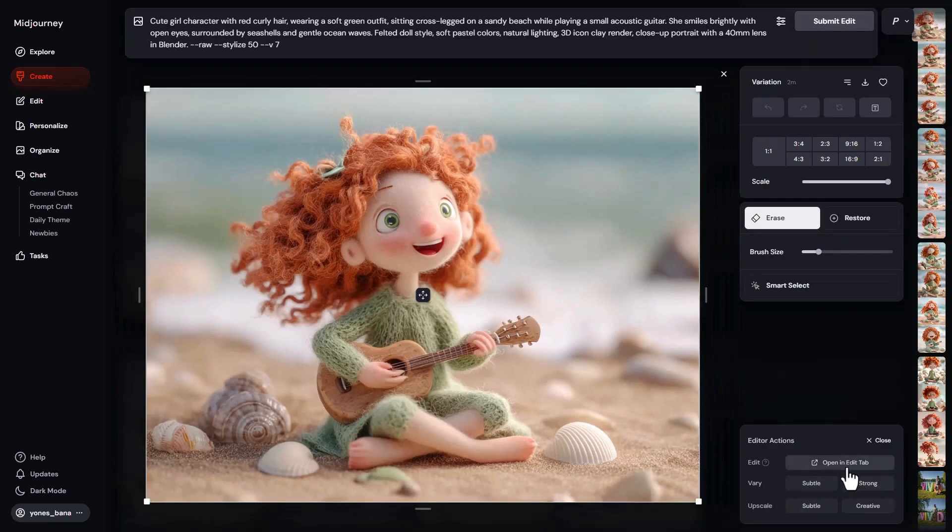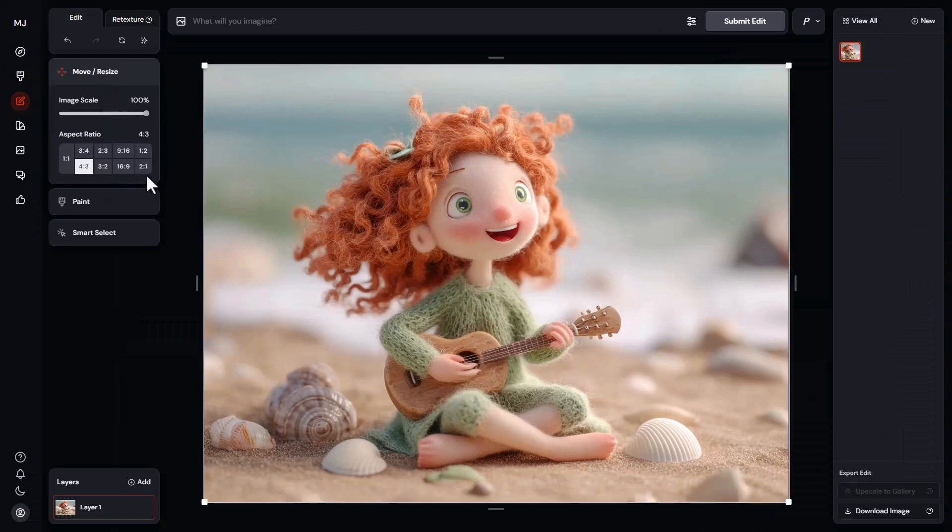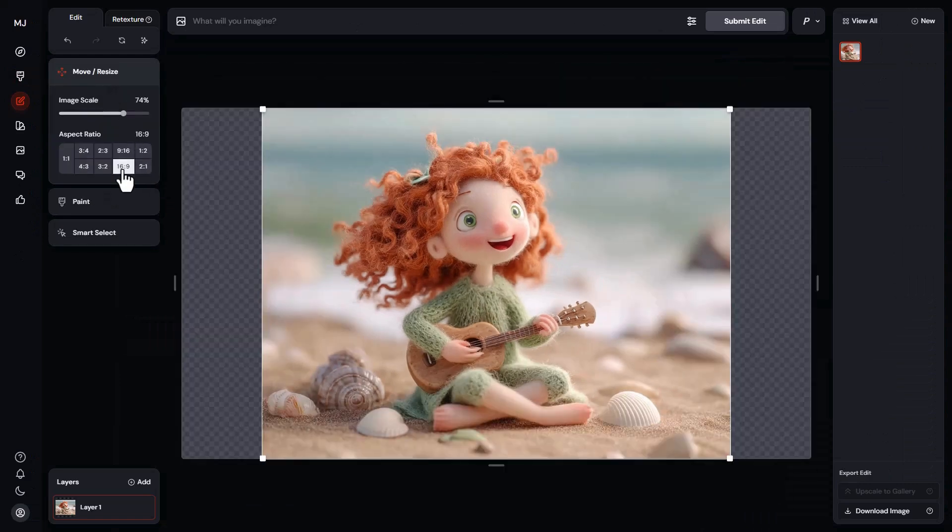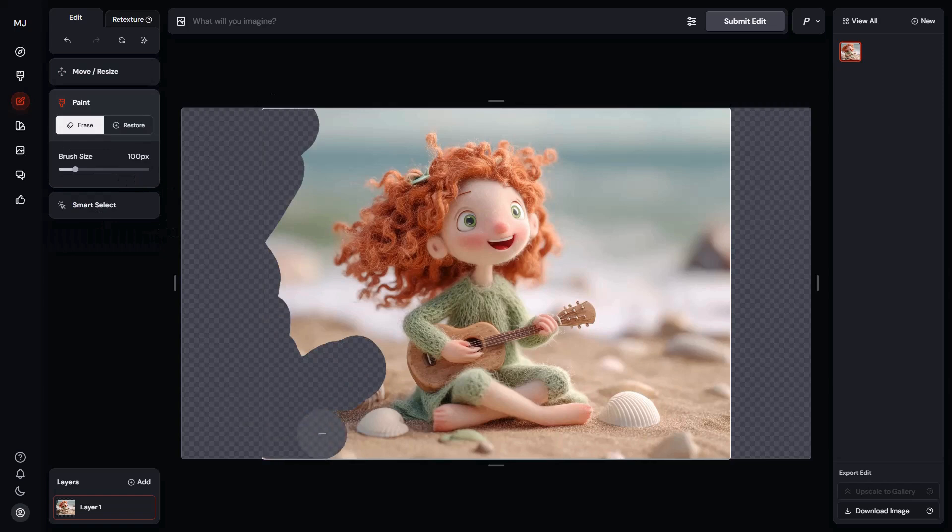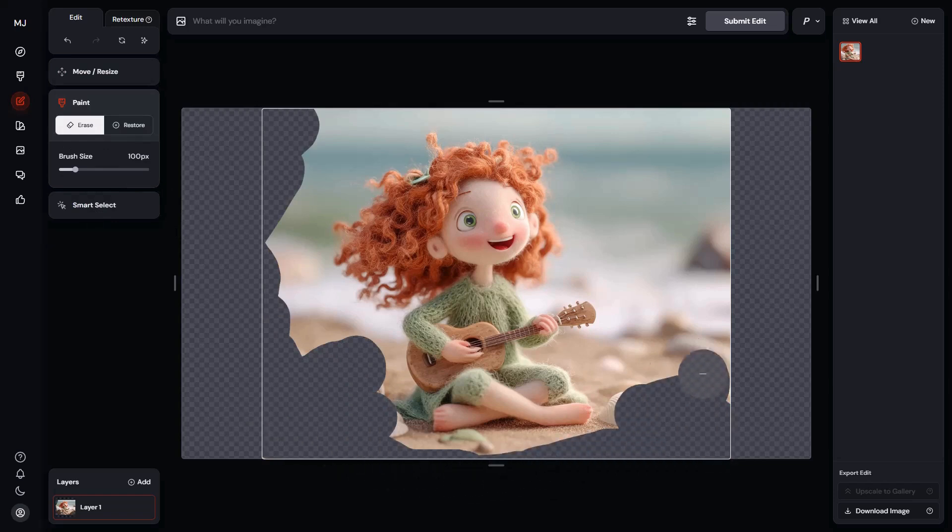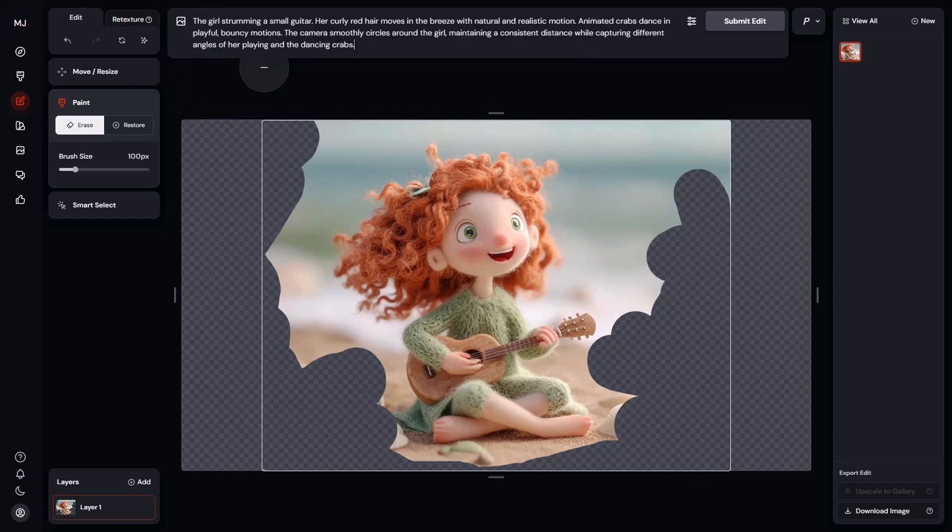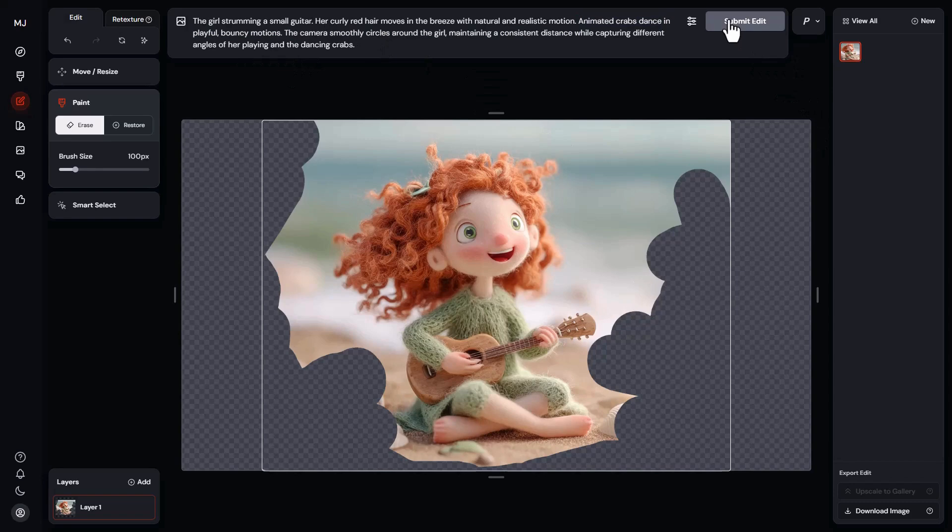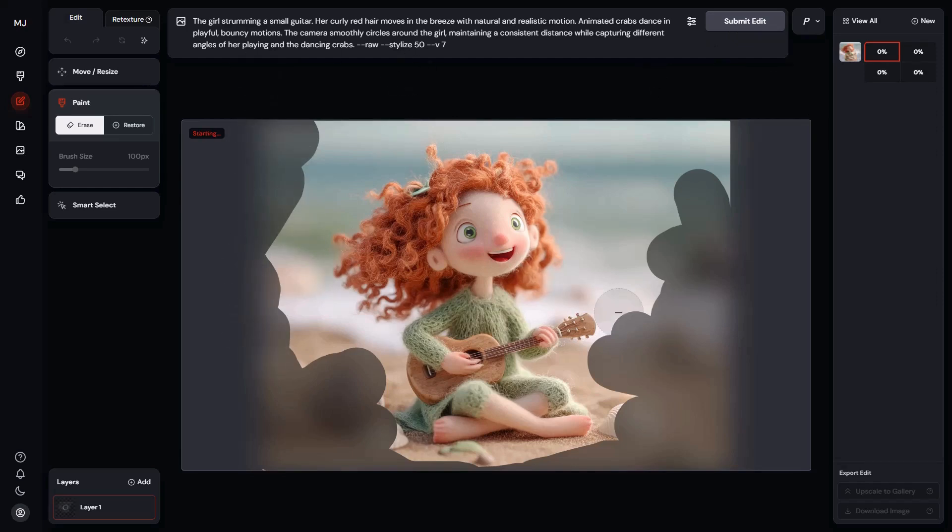For example, I click on Edit, then Open in the Edit tab. Now I can go to the Move section and change the aspect ratio to 16 by 9. In the Paint section, I can erase some areas and start reimagining those parts with a new prompt. For instance, I wrote a prompt describing the same character, but added a detail: Red crabs are moving and dancing on the beach. Then I clicked Submit. This means I changed both the size and aspect ratio of the image and edited a part of it separately.